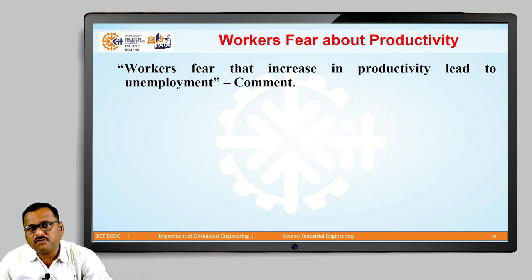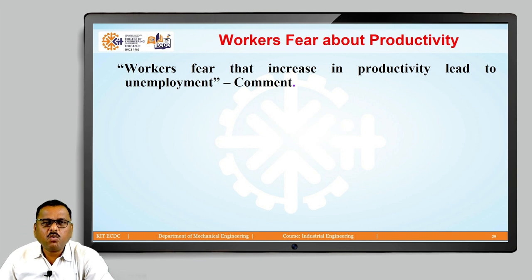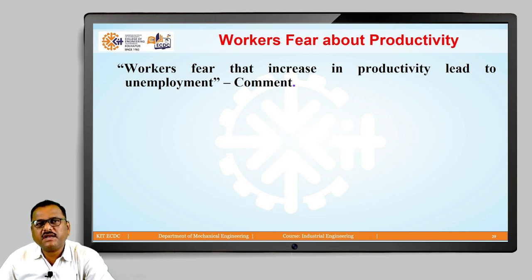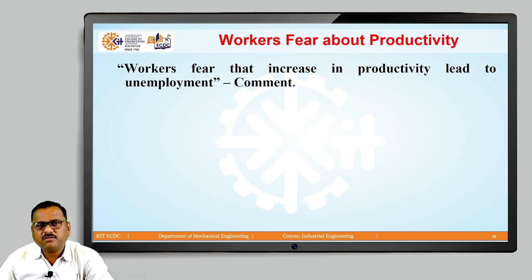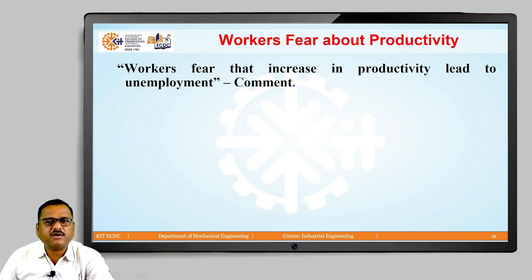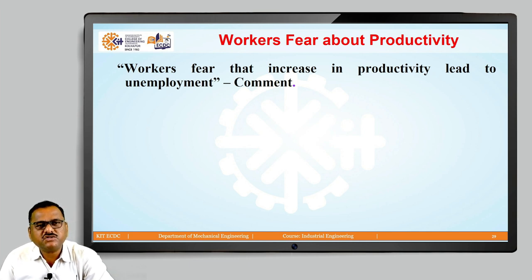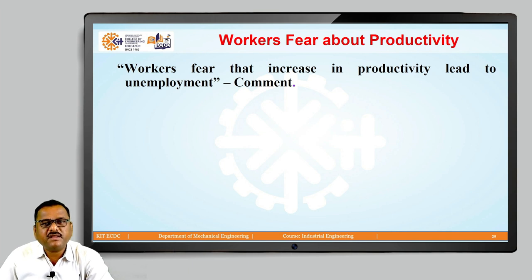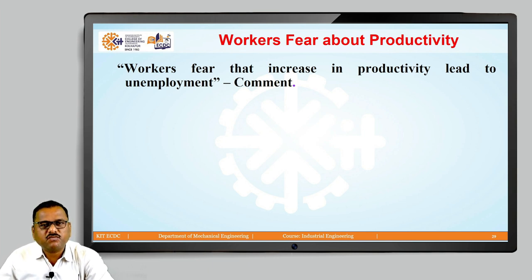Now, we are going to think from the management's side — how this particular comment is false. Workers fearing that increasing productivity leads to unemployment is totally wrong. Because as we are manufacturing more and more better than yesterday, we will complete the target of 300 components by the 21st or 22nd day. My management is then having an extra 7 to 8 days in hand, and they can utilize those days for getting that particular worker trained on extra or advanced machinery.